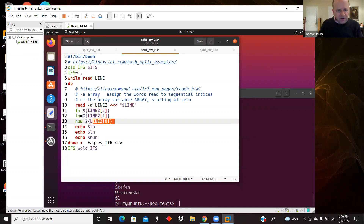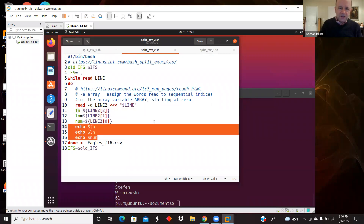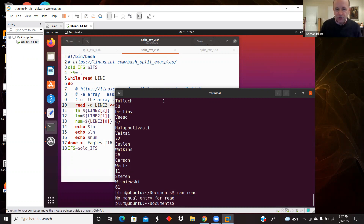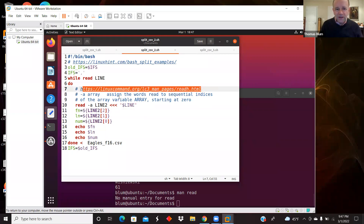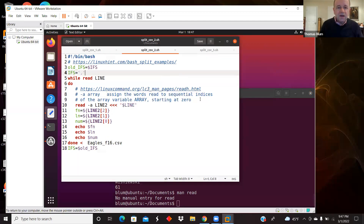Then I can take my variables first name, last name, and number from line2, treating it as an array with square bracket indices, and echo them out. Note: the man page for read wasn't available in my Ubuntu install, so I included a link to the relevant documentation for the -a option instead.